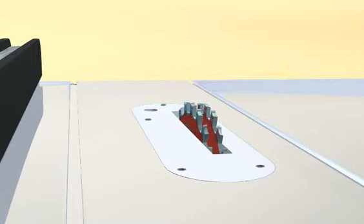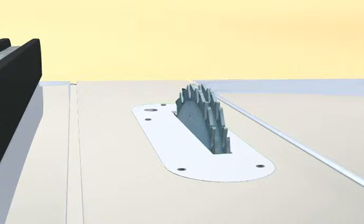You may find that an 8 inch dado blade cannot cut a long enough tenon. If this is the case, you can use a matching set of 10 inch flat top blades or make the tenon in two passes.